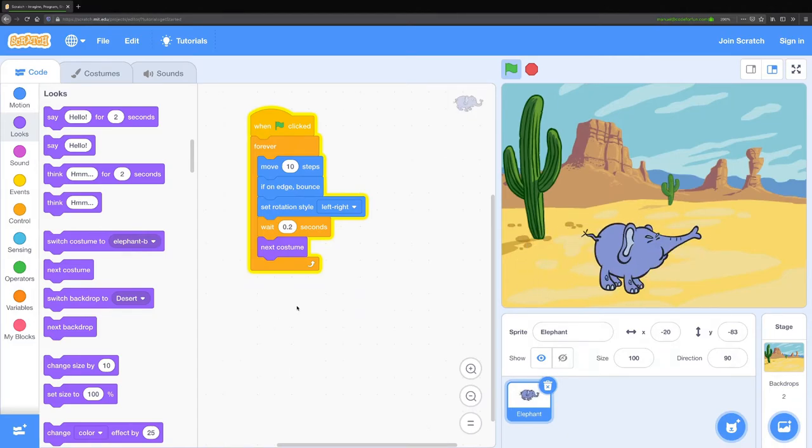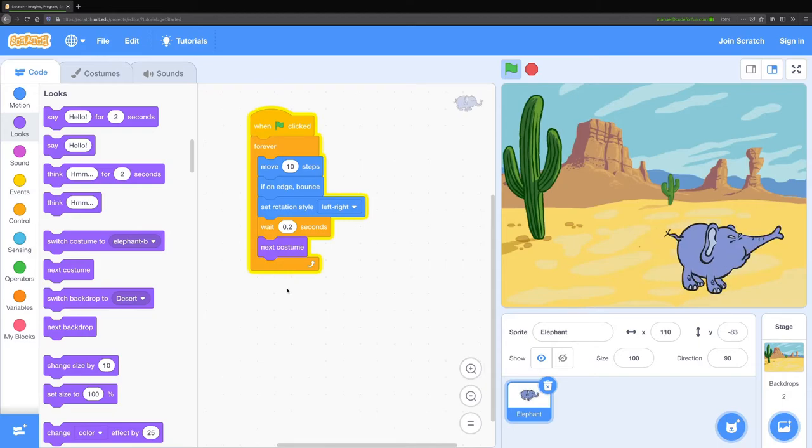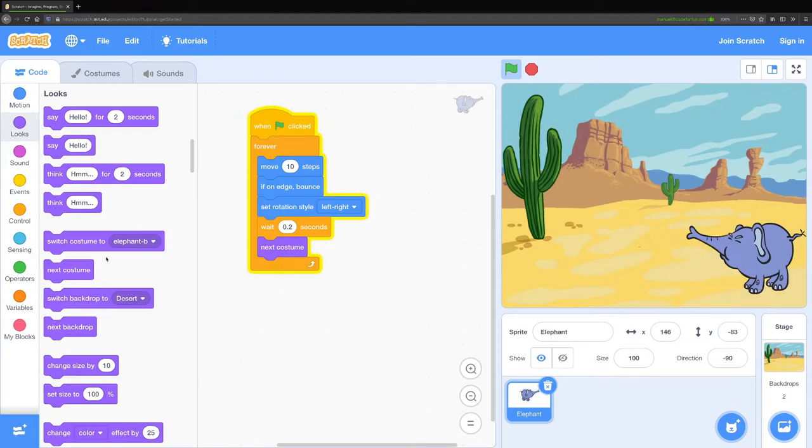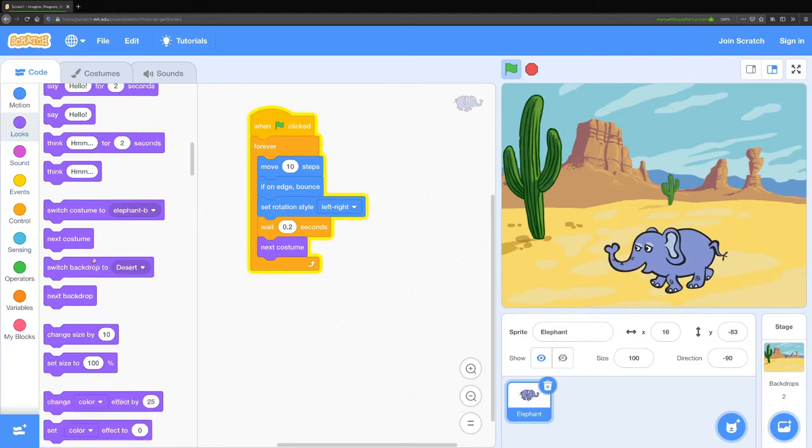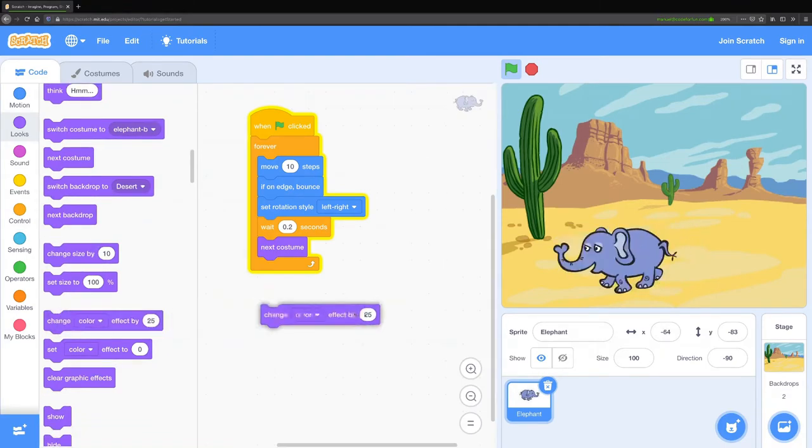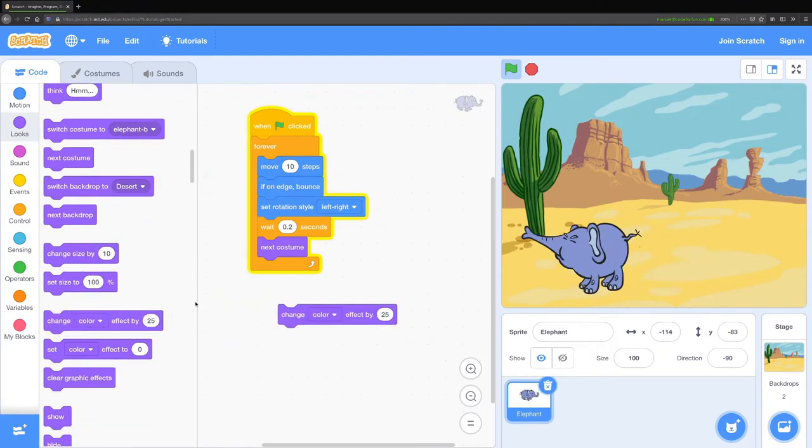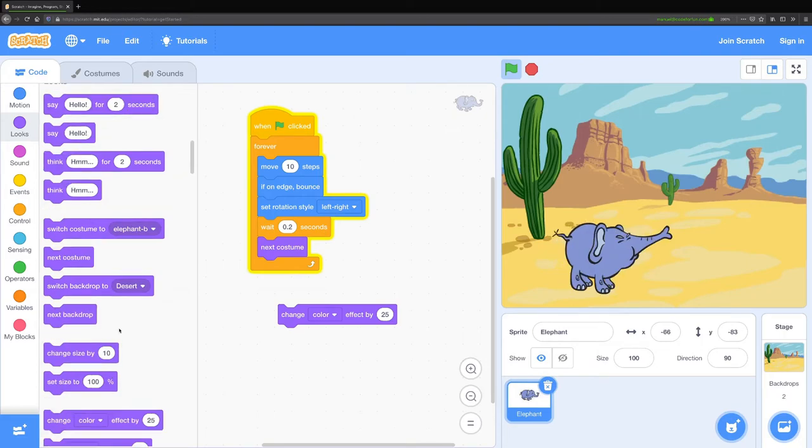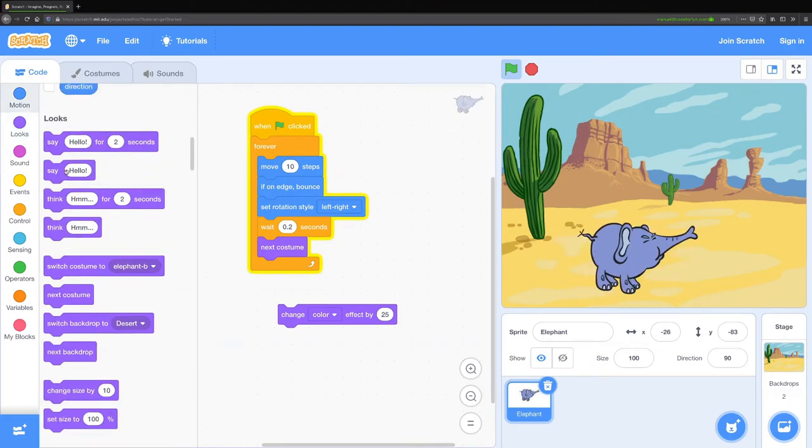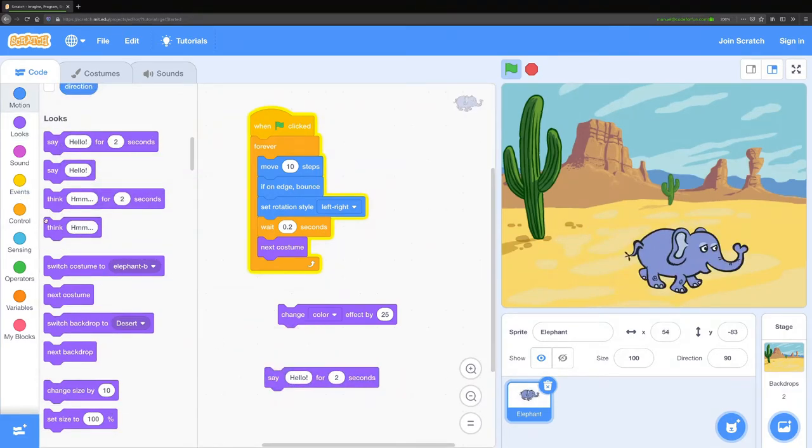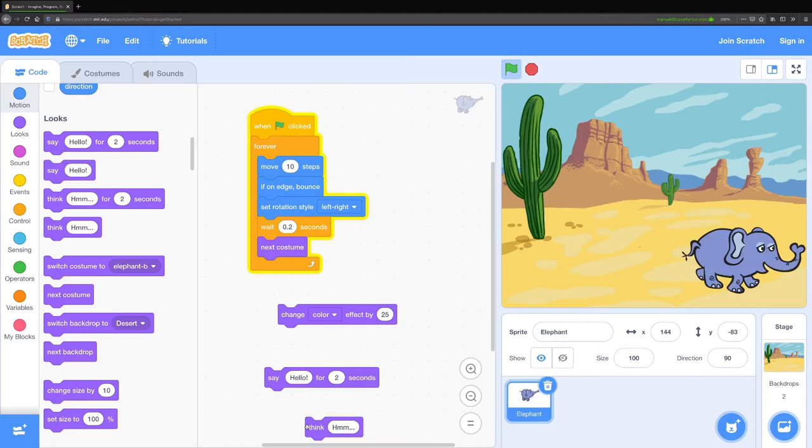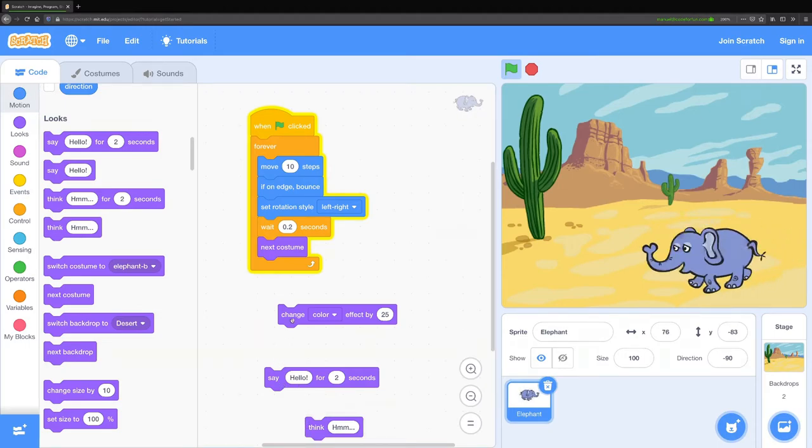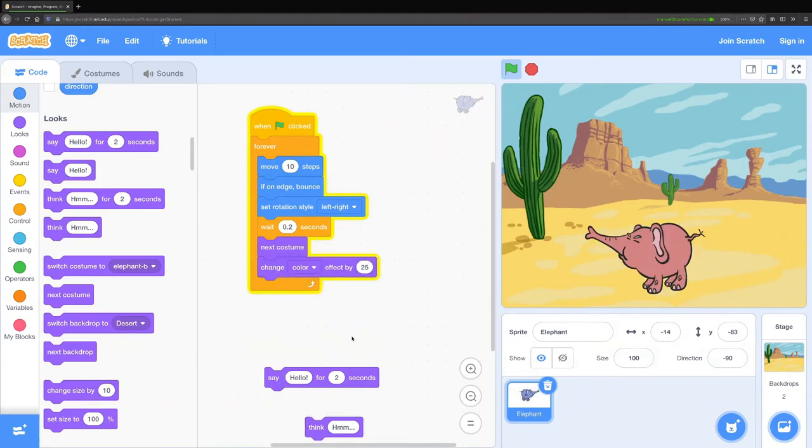This is looking pretty good but I want to add a few more details. A couple of blocks you might find that are kind of cool are under the looks blocks here. We've got this change color effect block. We also have the say and think blocks. These can be useful if you want to add dialogue to your story.